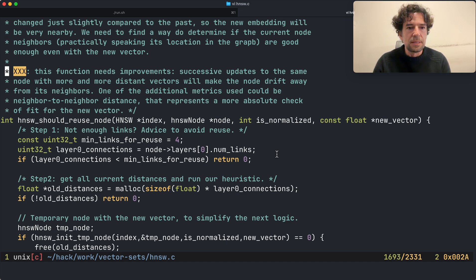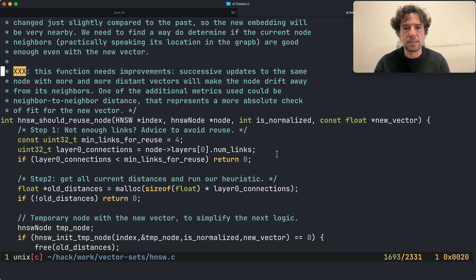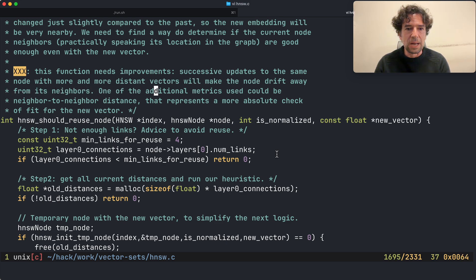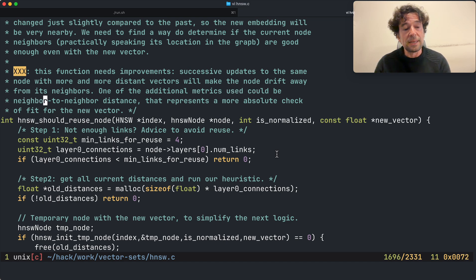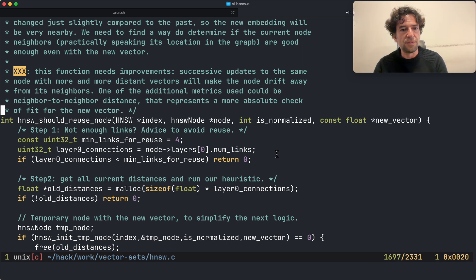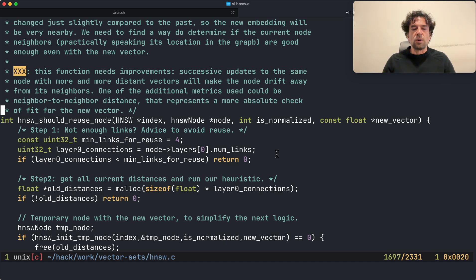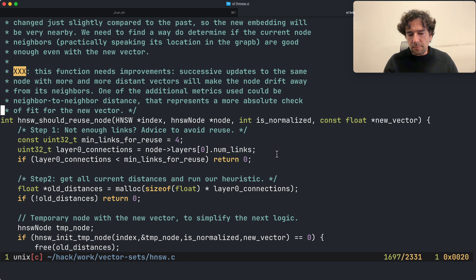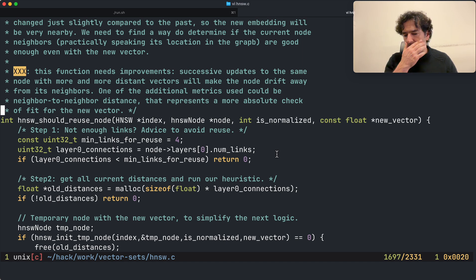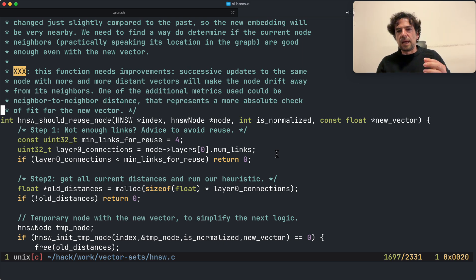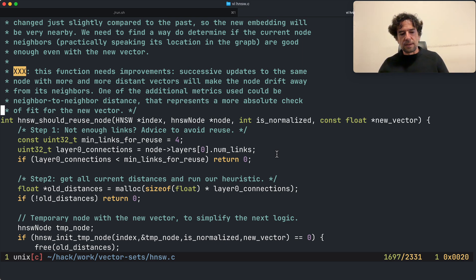How this can be fixed? I put here a comment to remember myself. This function's improvements: successive updates to the same node with more and more distant vectors will make the node drift away from its neighbors. One of the additional metrics used could be, or would be, neighbor to my neighbor distance, that represents a more absolute check for the new vector. So basically I also can compute which is the average distance among the vectors, and if my node is drifting too much, I will see that it will start to have a distance which is far away from the distance that my neighbors have between them. Okay, thanks for following, bye.